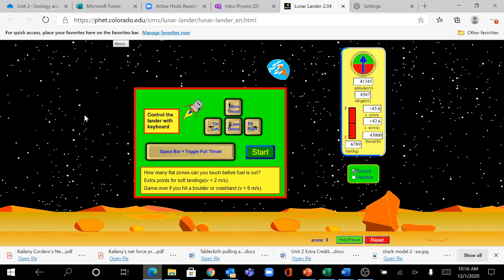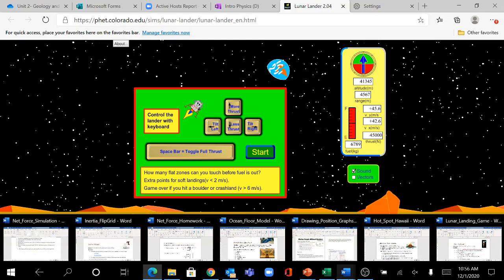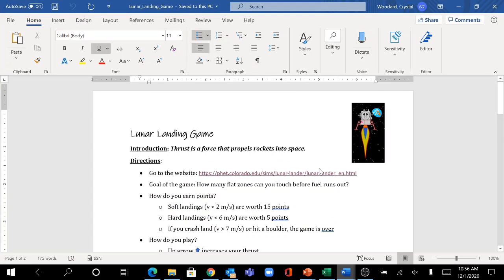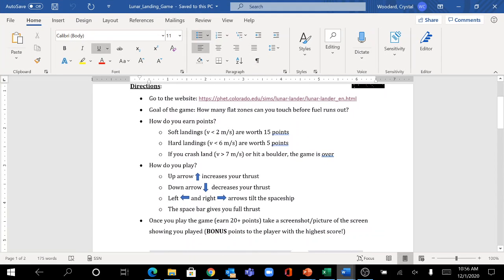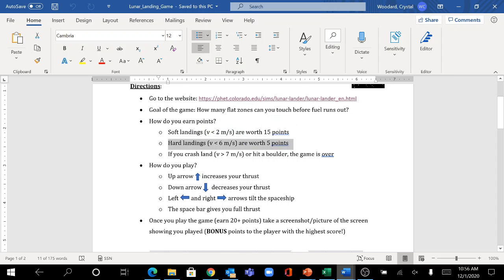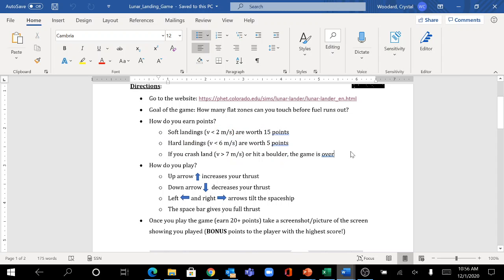How to play the game is right here and is also right here just in case because it will disappear once you start playing. Soft landings are worth 15 points, hard landings are worth 5 points, and if you crash land with a speed over 7 or if you hit a boulder, the game is over.